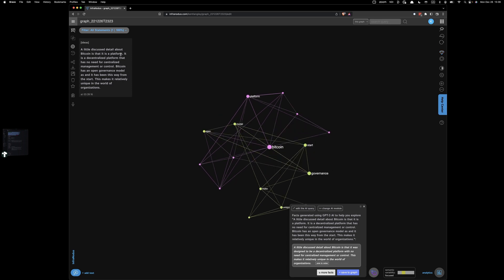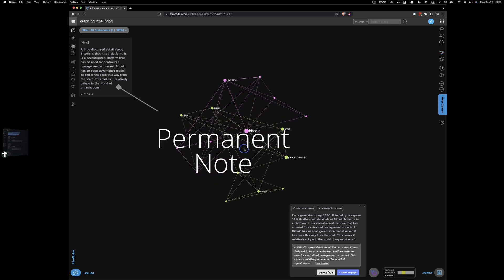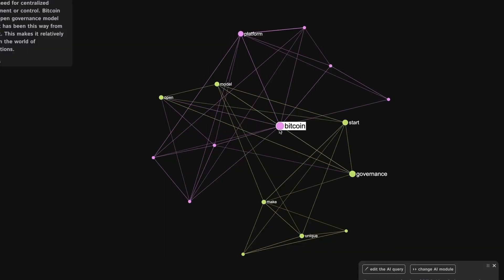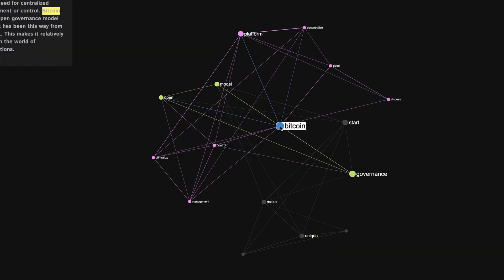It's put my note right up here on the left, and it's broken my note down into all of the major terms. And if I click one, I can see how that term is connected to all the other parts of my note.